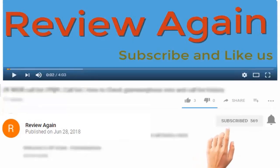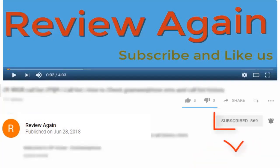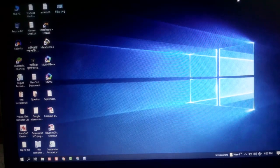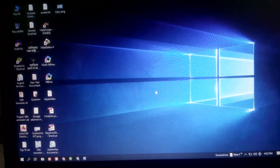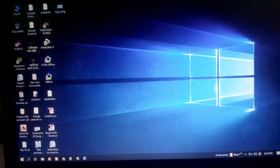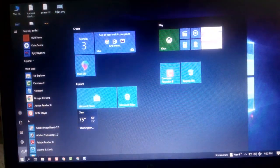Subscribe to the channel and press the bell icon for the latest updates. Now restart your PC.